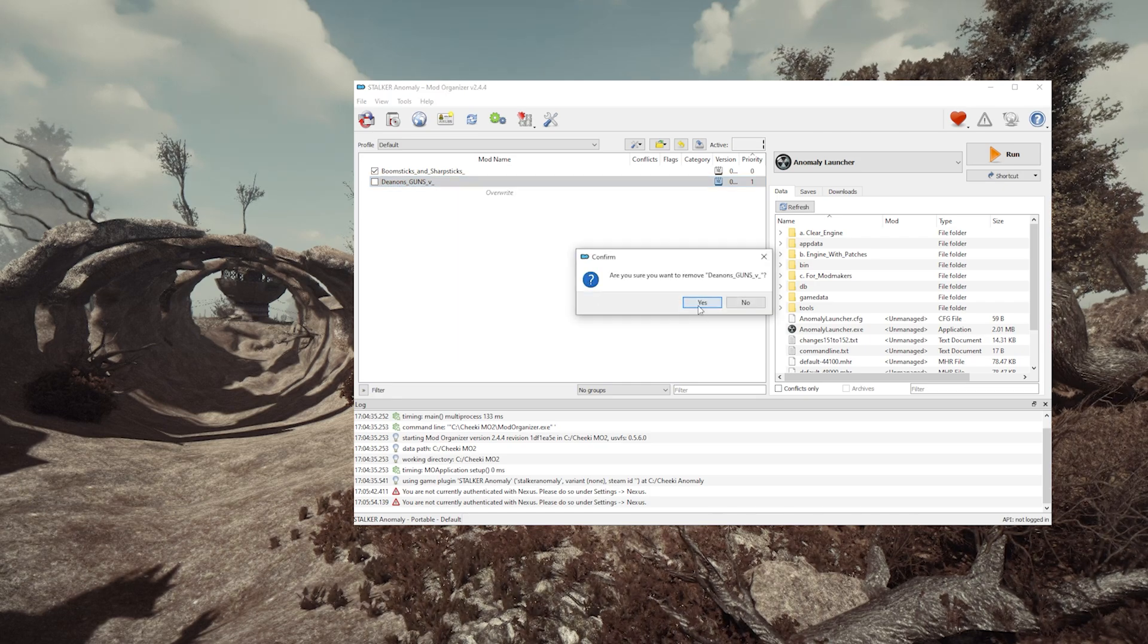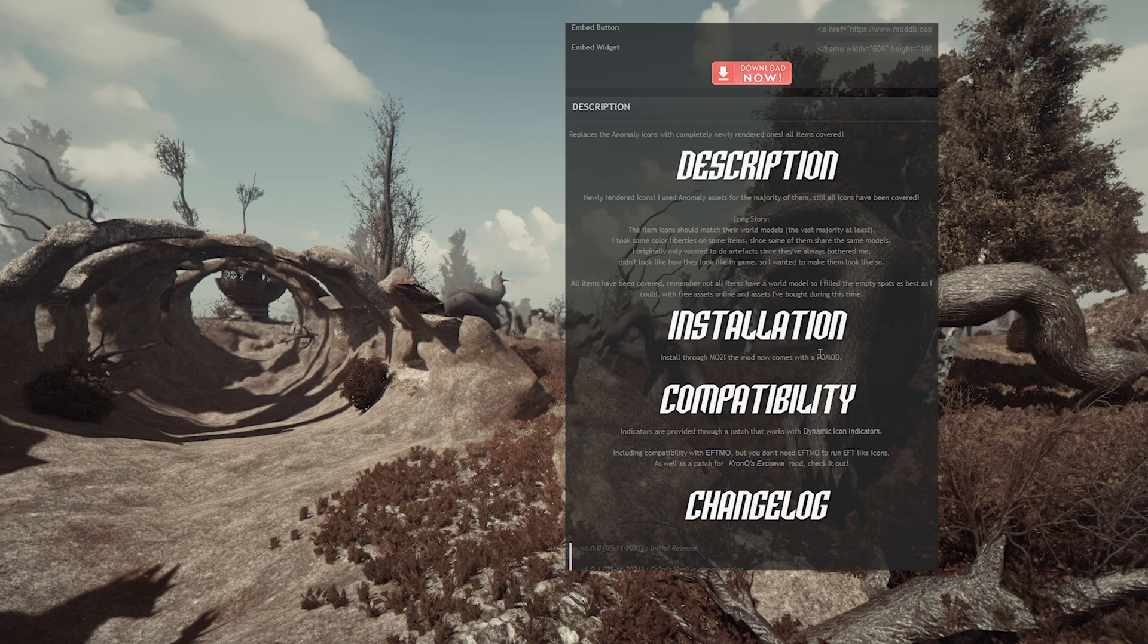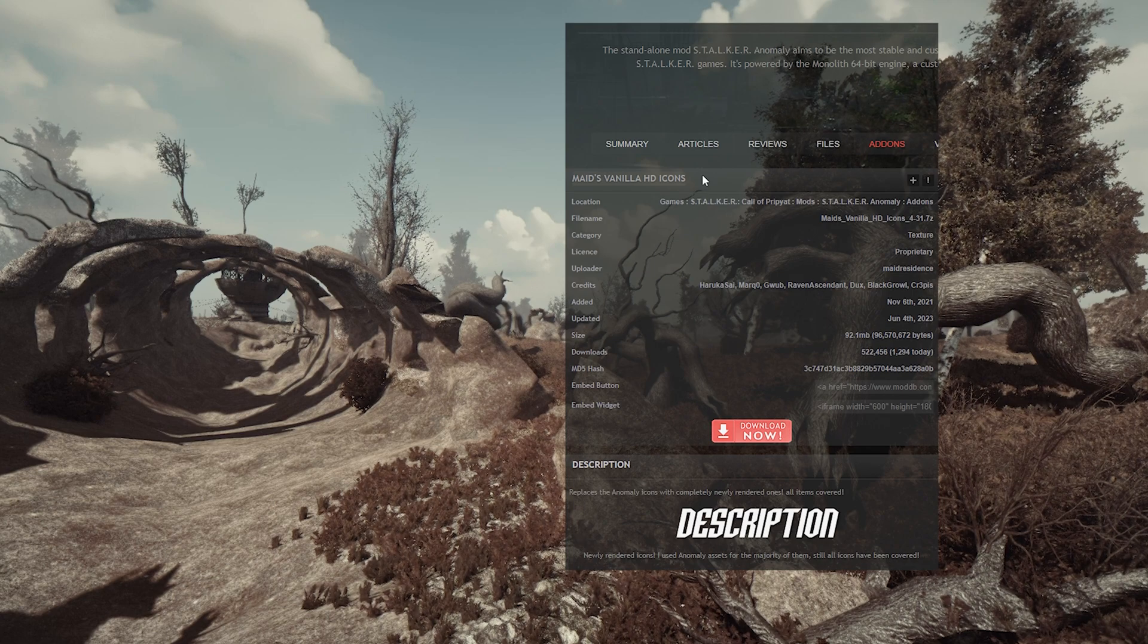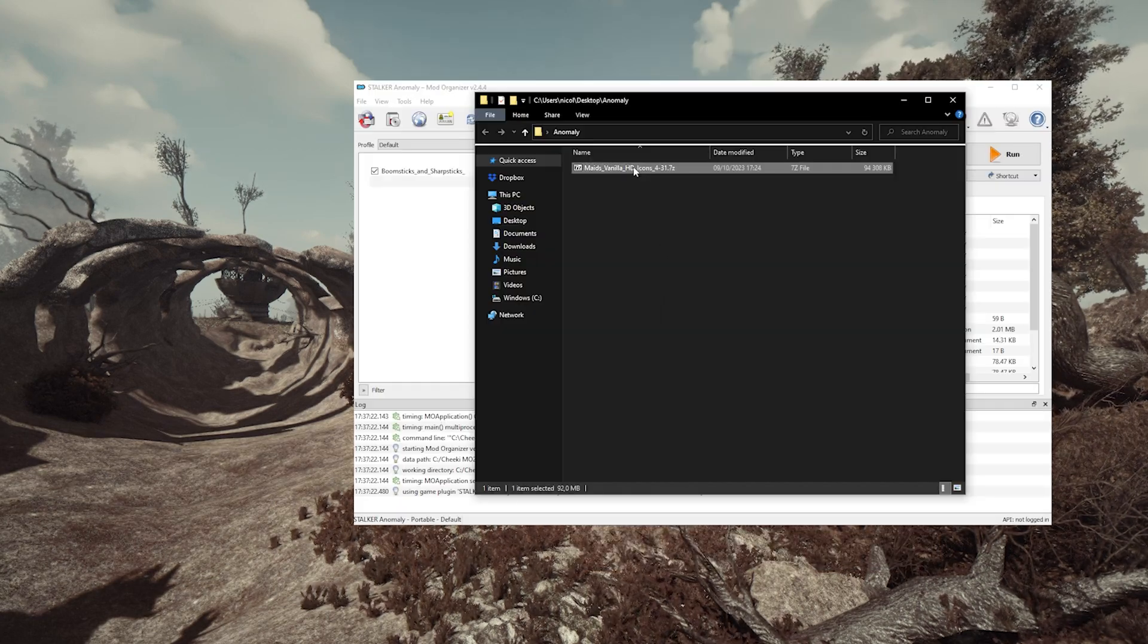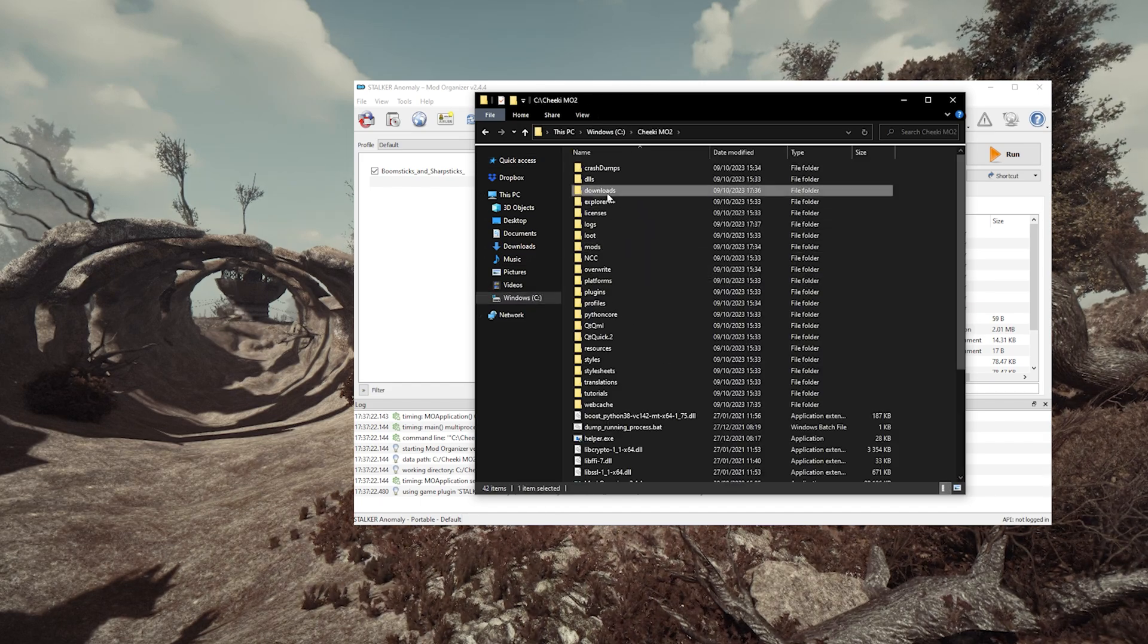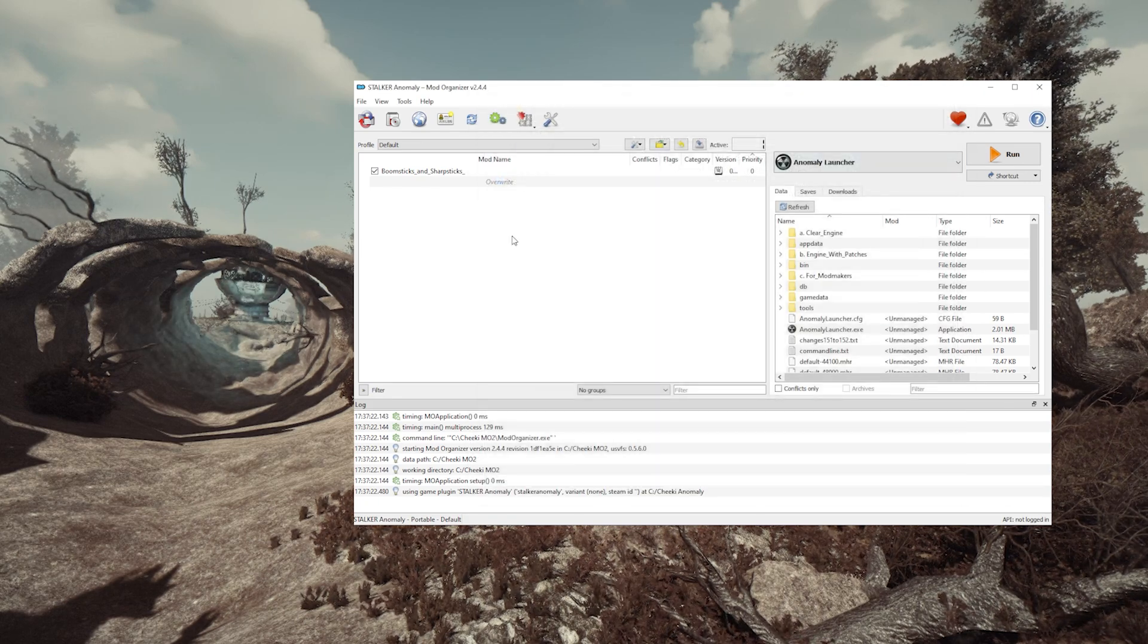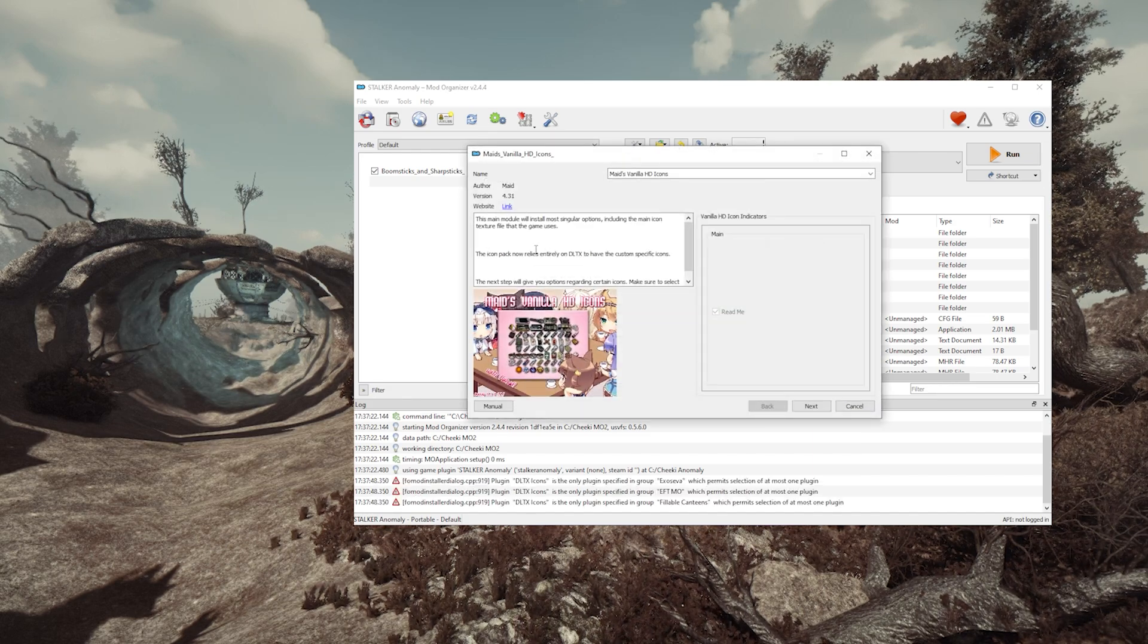Okay, now let's install something that comes with a fomod, like Maid's icons. A fomod basically means that you're gonna have different options to choose when you install the mod. The process is exactly the same. We have our file, we move it to our Downloads folder, we install the mod in Mod Organizer, and here we have the different options popping up.